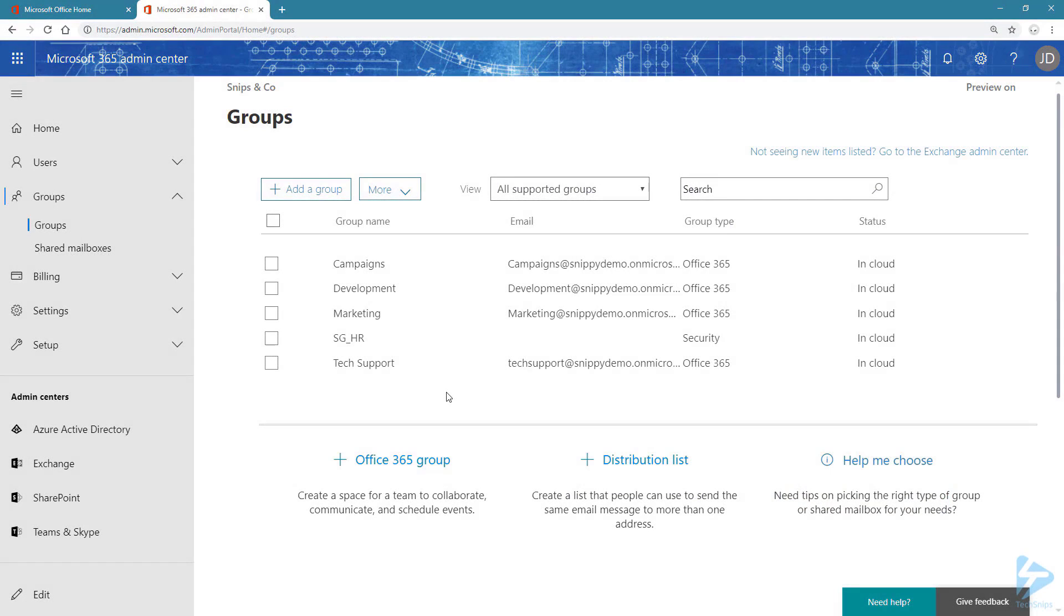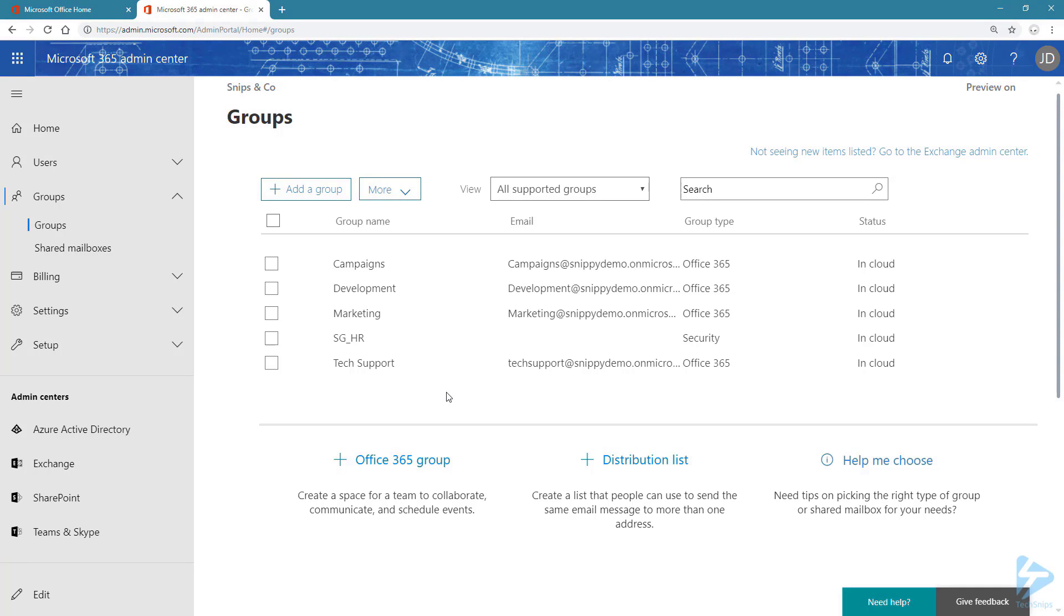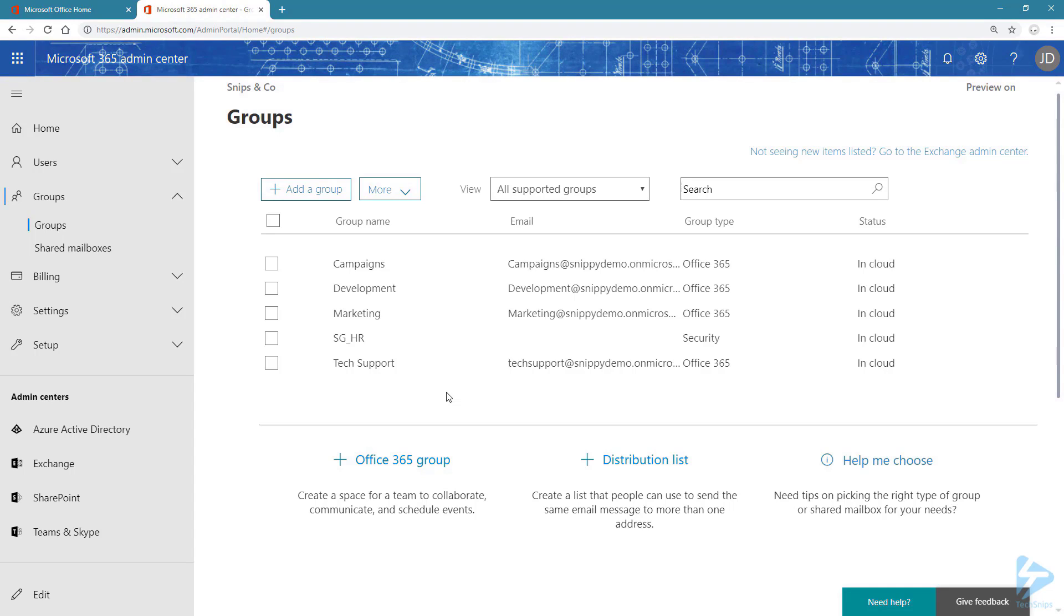Group-based licensing allows you to license a set of users that are part of a group. This is available for security groups as well as Office 365 groups that have the security enabled set to true, regardless of if they're in the cloud or synced from your on-prem environment.